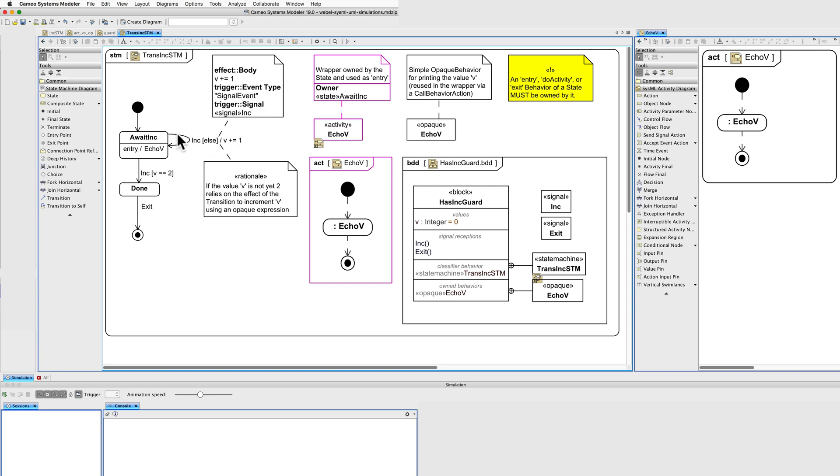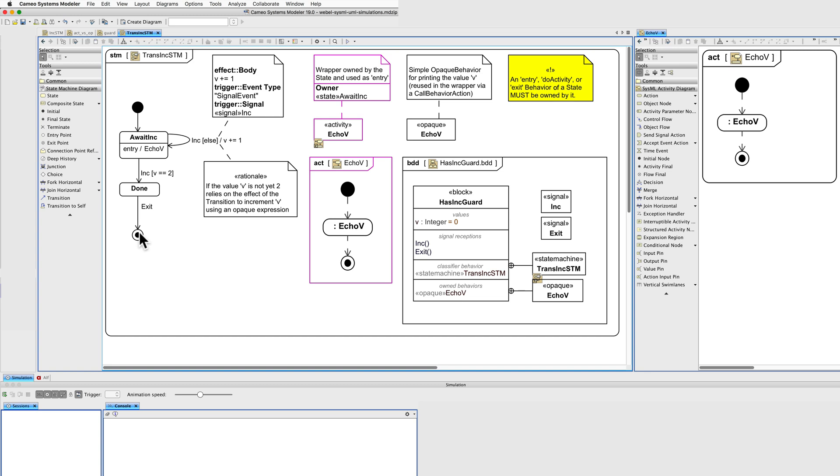So whenever this transition is taken, the value will increase. Because this is an external transition, this entry behaviour will be called and will echo the value whenever this transition is taken. Finally, we can exit from the done state here.